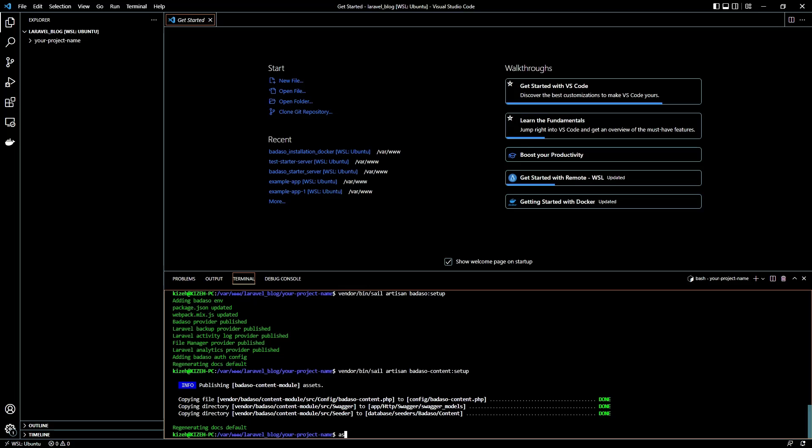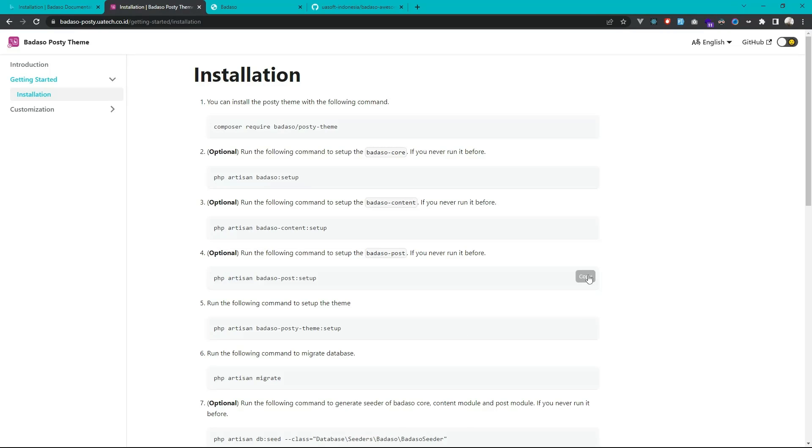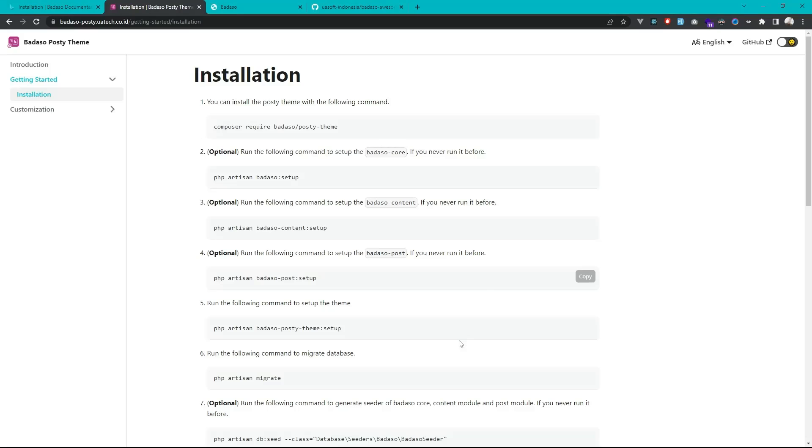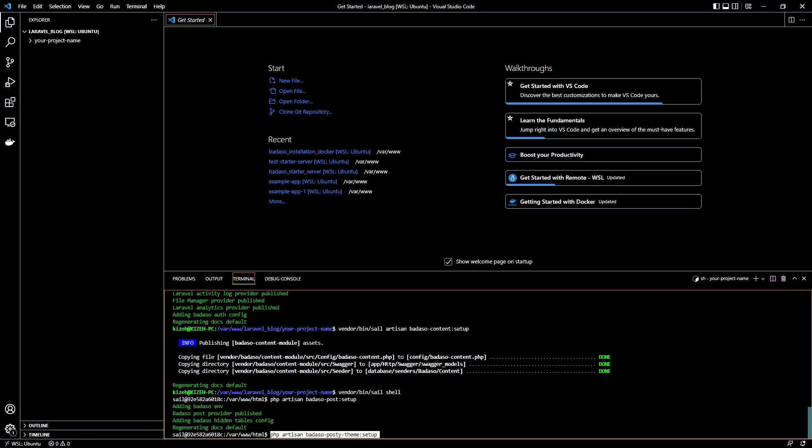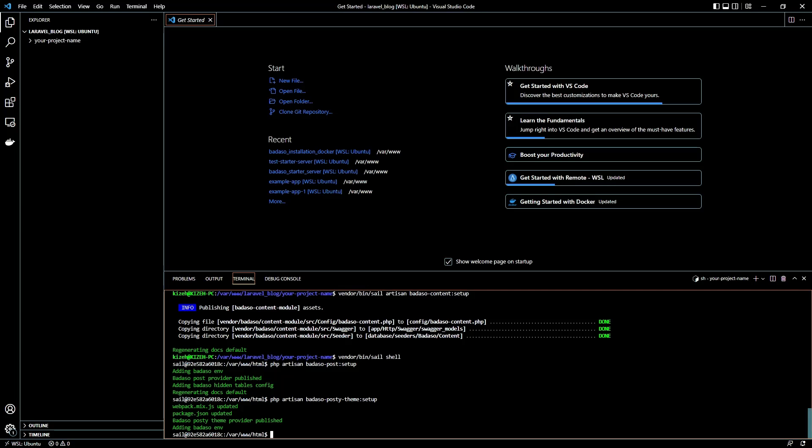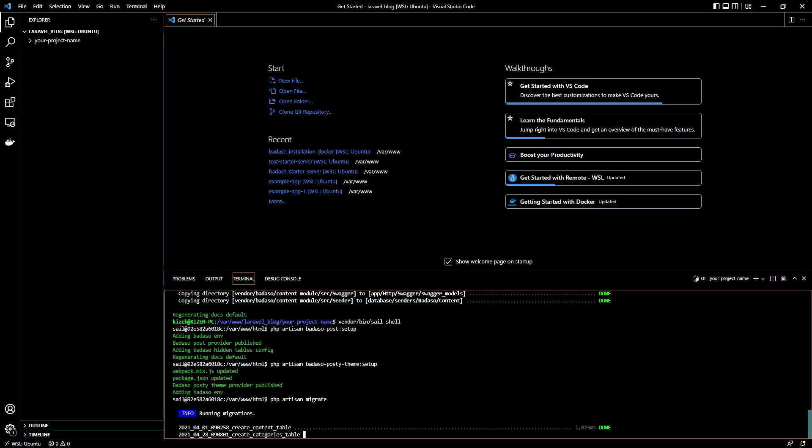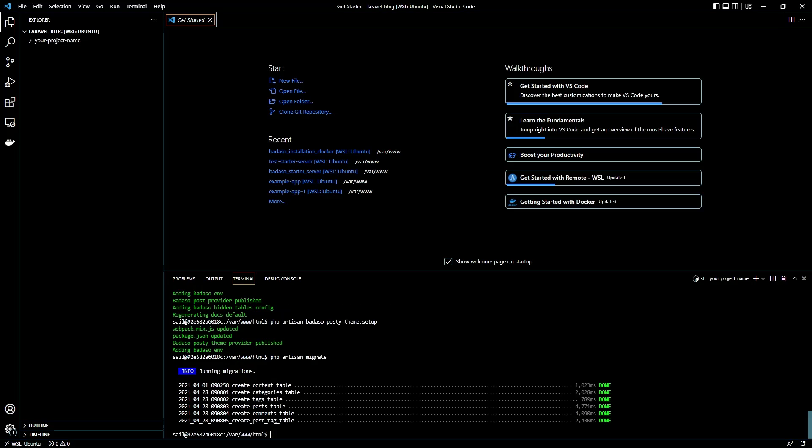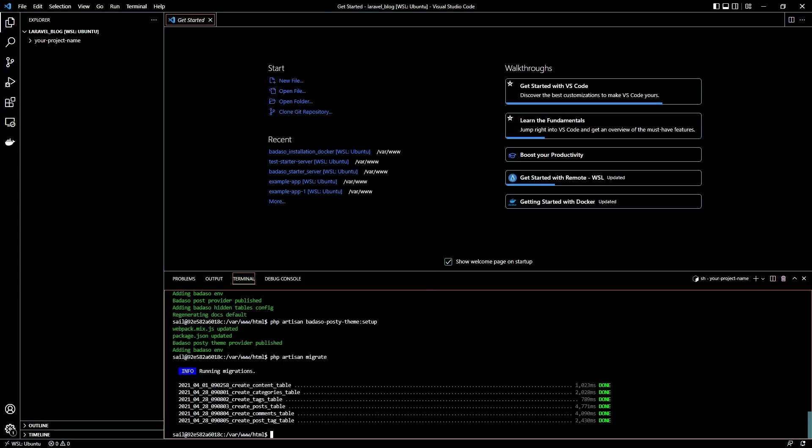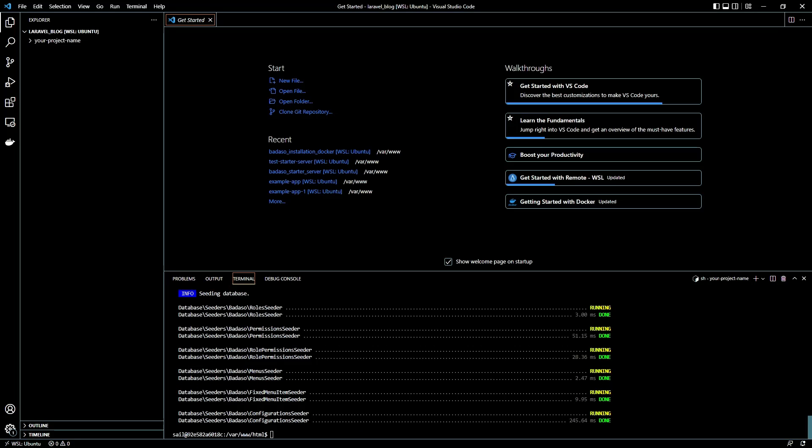Okay, to make it easier we can just go into Sail shell so we don't need to type it manually. Okay, just copy it. Next we can run the migrate after installing some modules. Just wait the migration until it finishes. Okay, paste it, next.